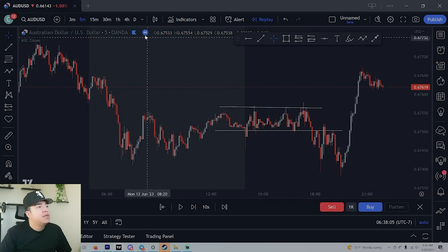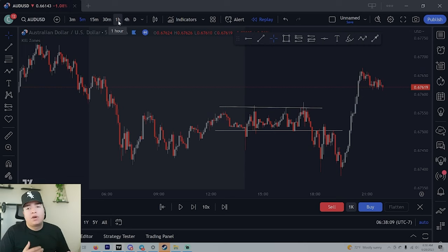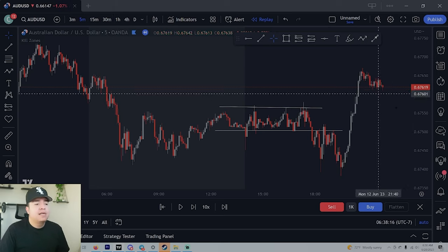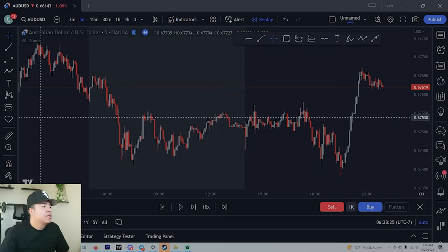If you can't tell if we're going up or down, go to the higher timeframe and see what's happening on the overall timeframes. Are we moving sideways, going up, going down? If you see consolidation, stay away from it. Trust me.